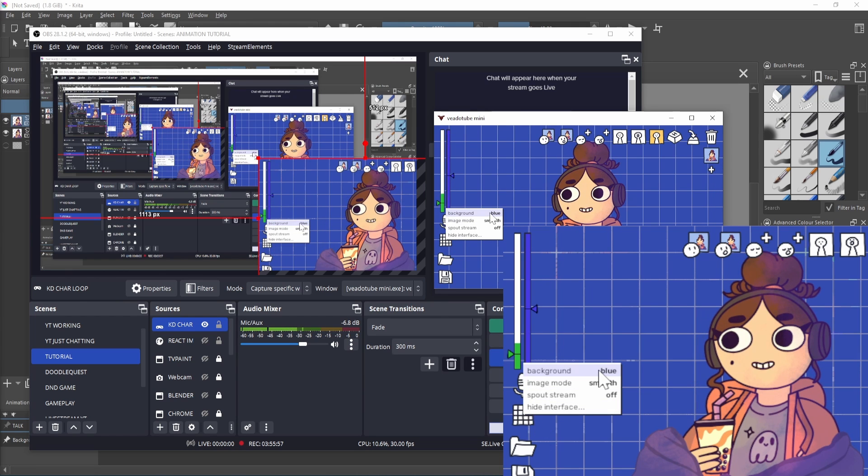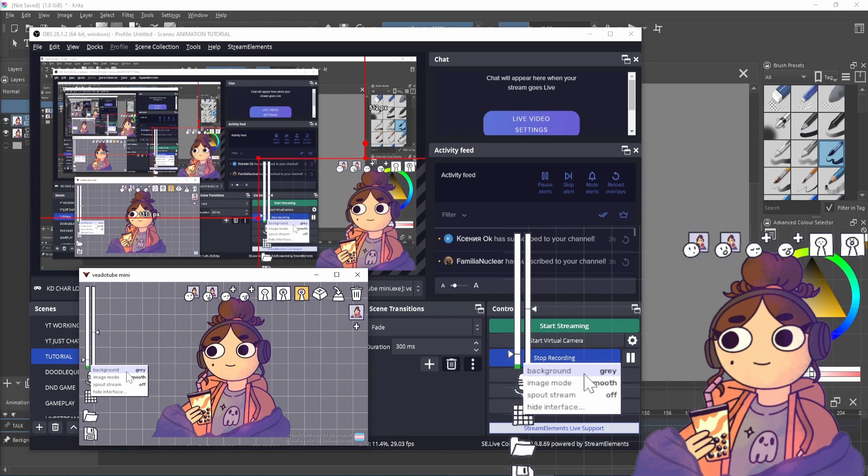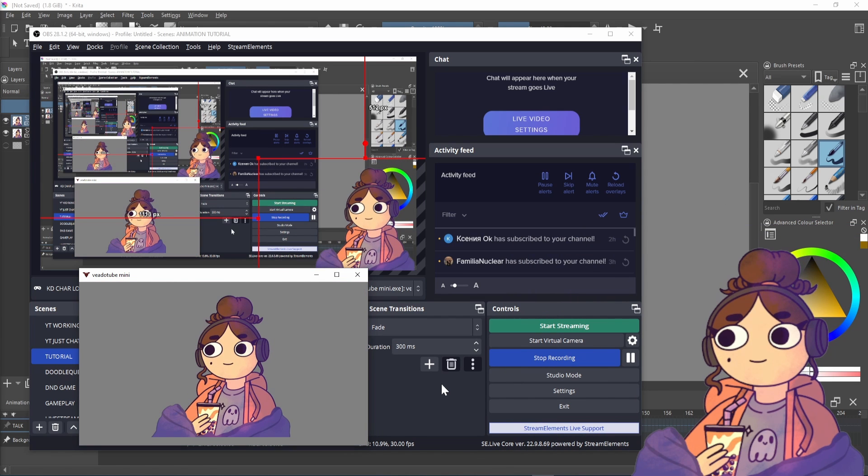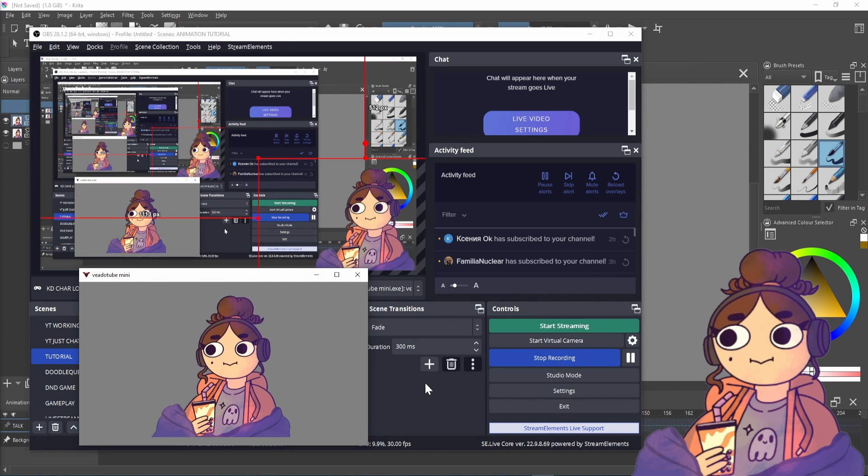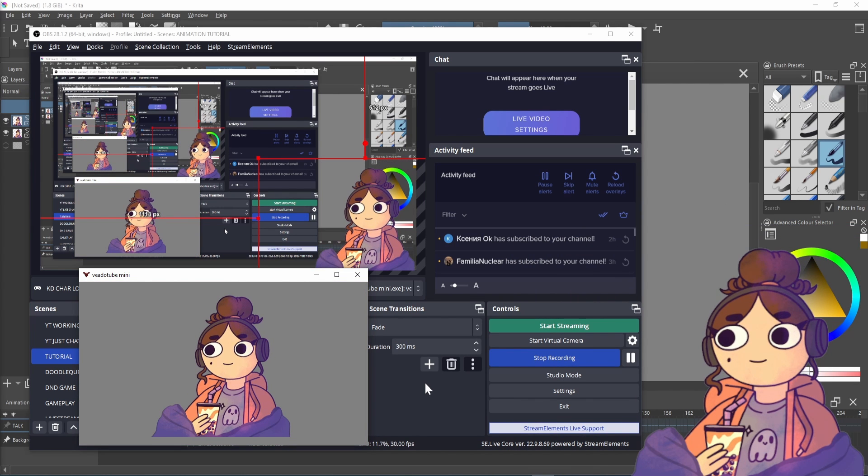Check out this playlist if you want to see my full animation process and I'll be back with another video real soon. Bye!